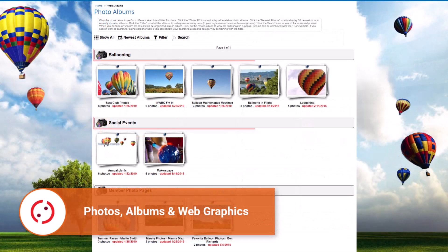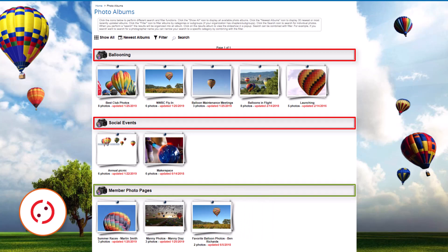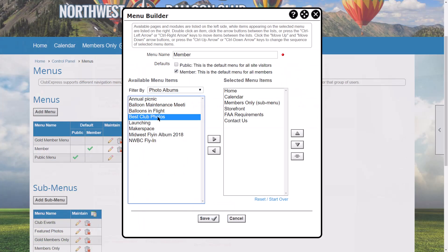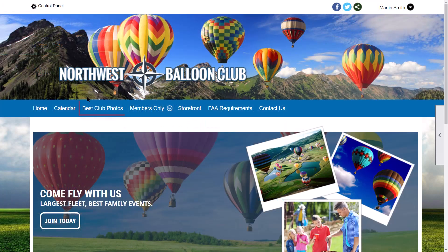Photo albums are organized into categories that can be anything you want, as general as events, or as specific as holiday parties. Individual photo albums can also be placed on the menu for easy access. Let's explore the use cases for each approach and look at the tools for managing and using the images.